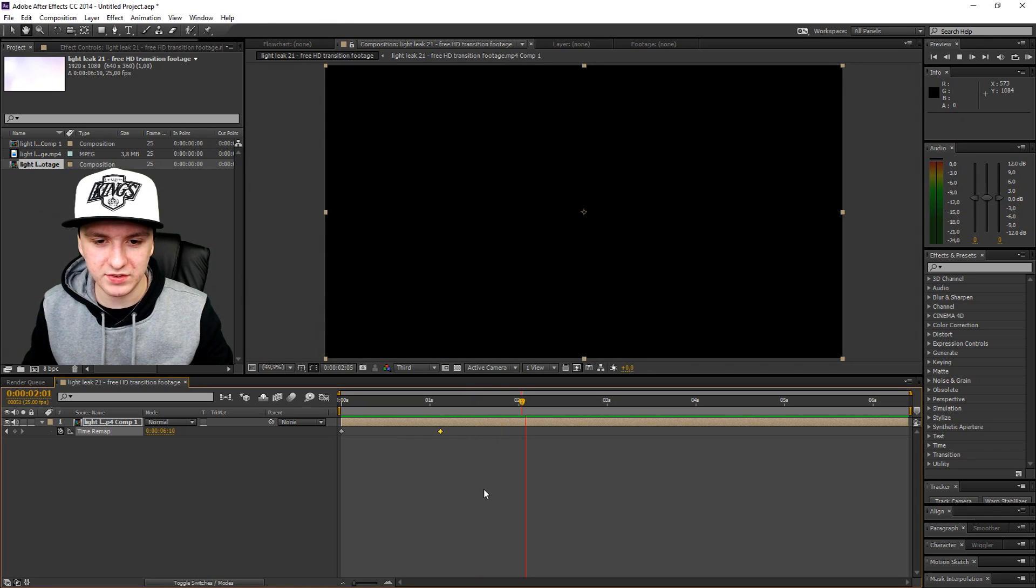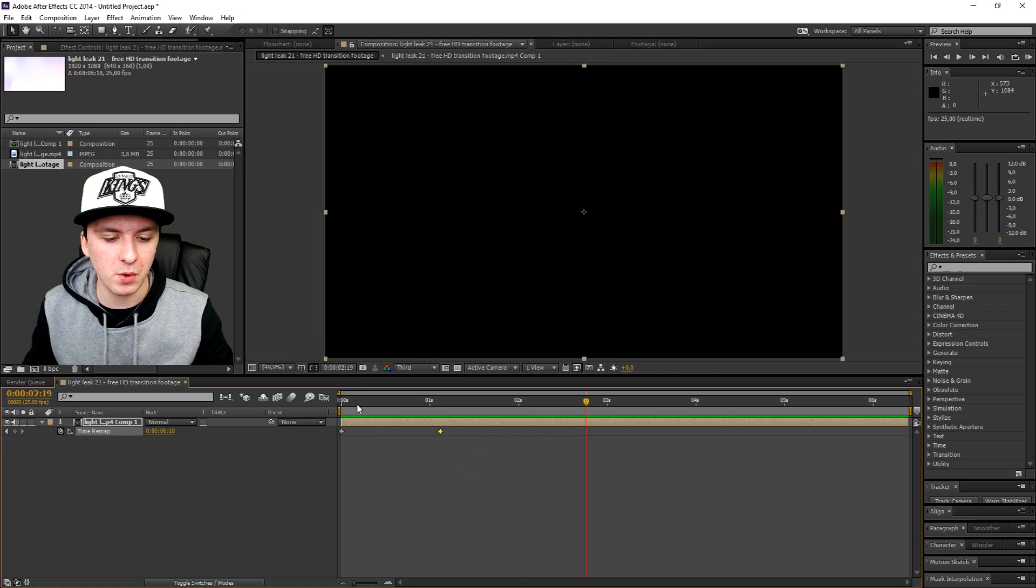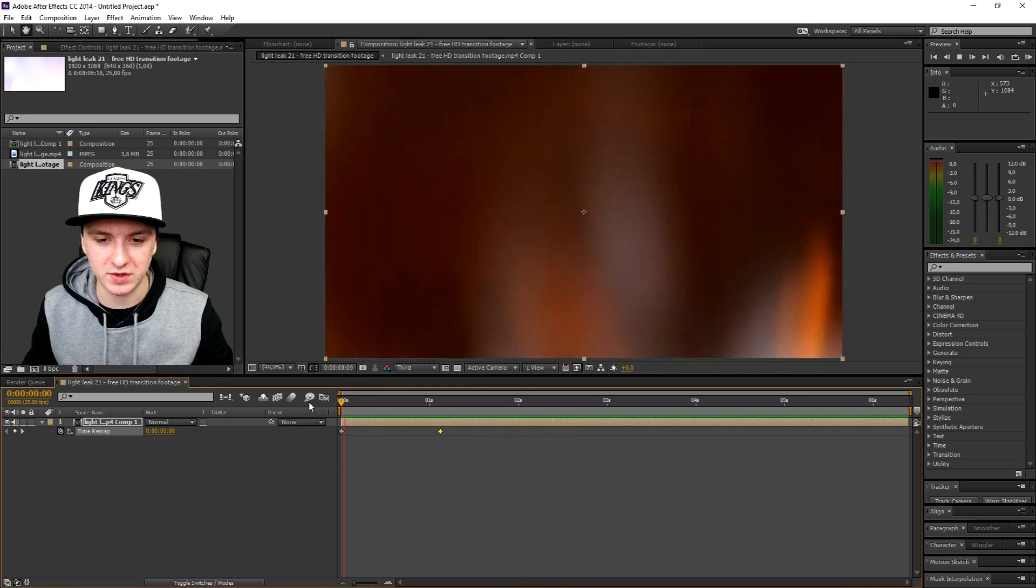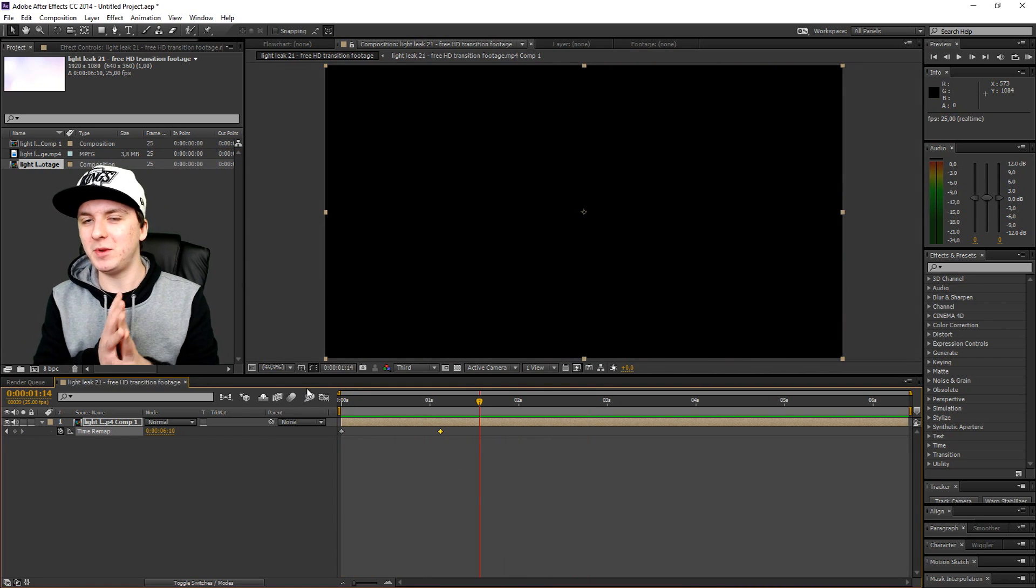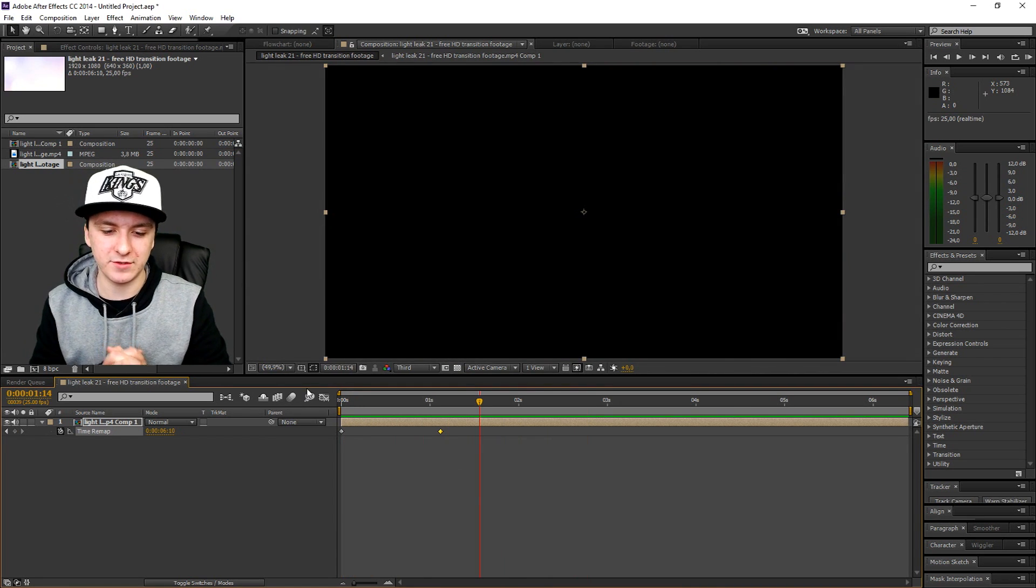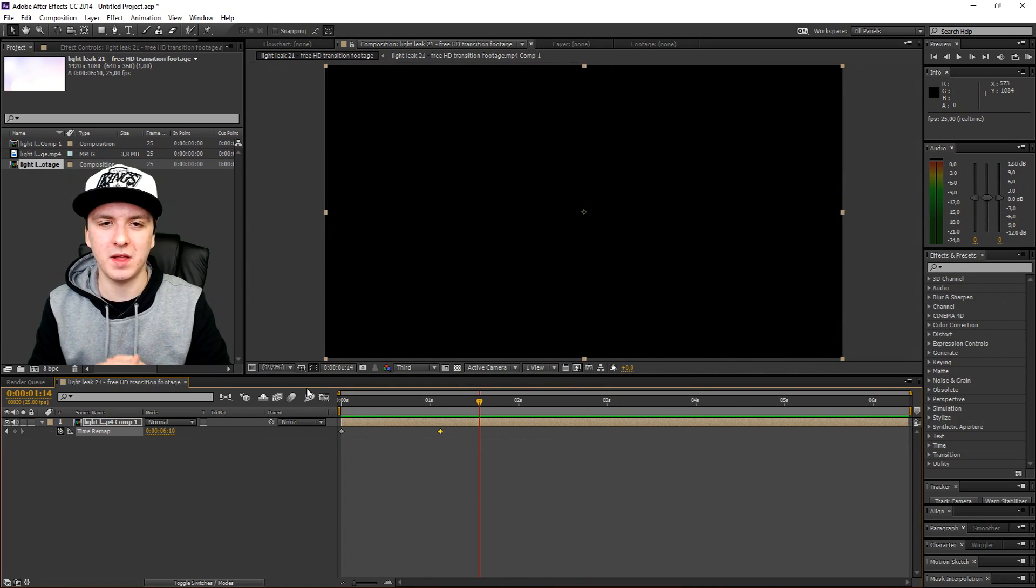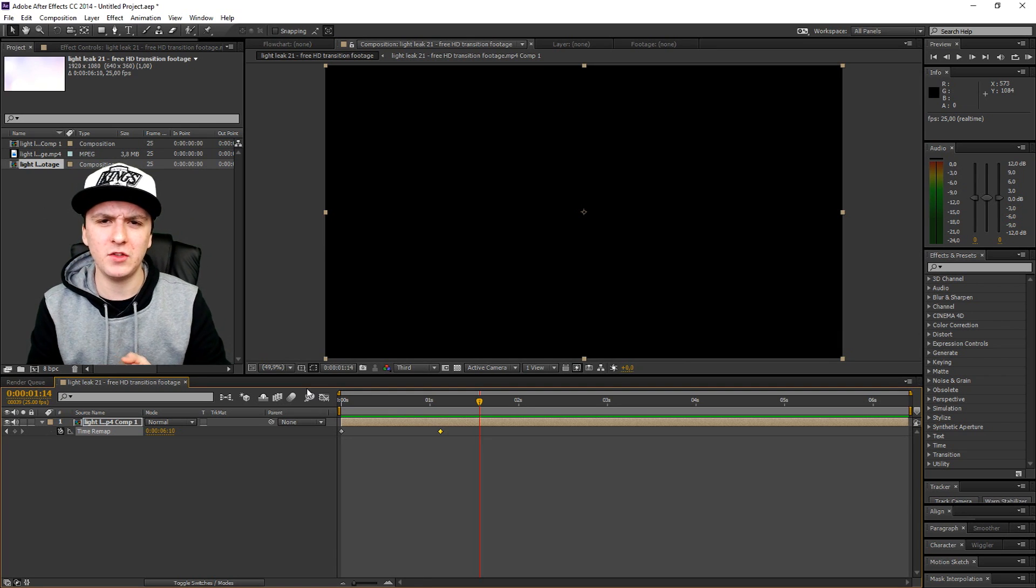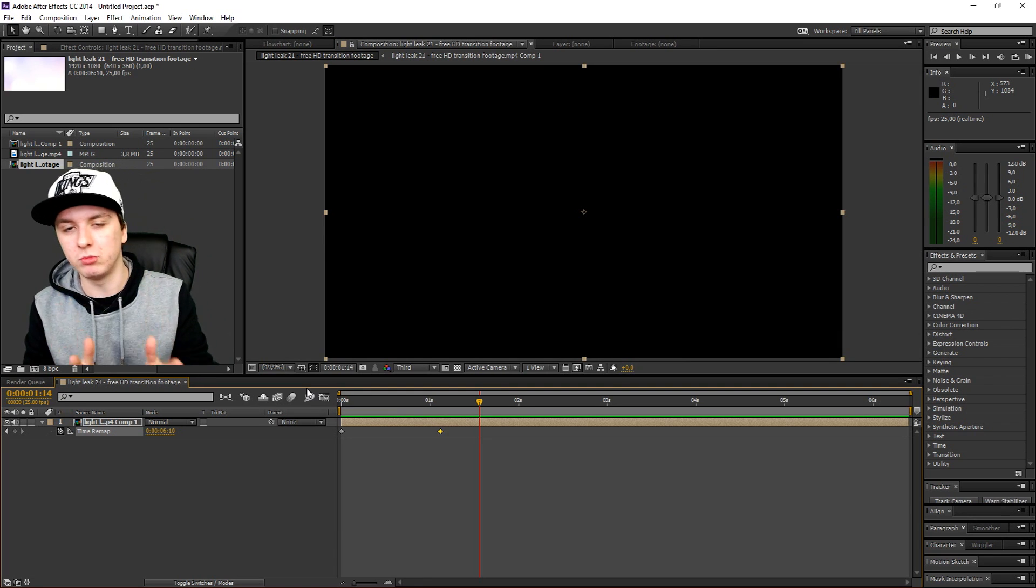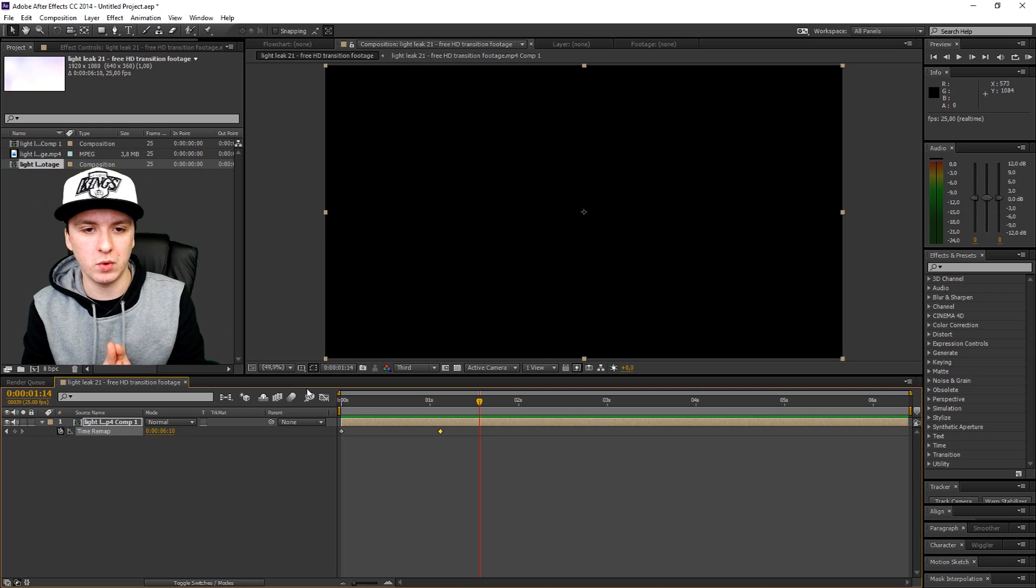That's how you speed up footage in After Effects. It's really simple, I know. You just want to do all those steps. If this video went by too fast, don't worry, just pause and rewind the video.